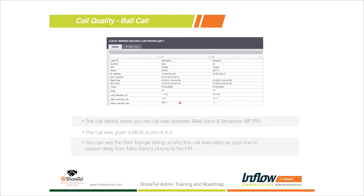The call started at 4:38 PM and ended at 4:42 PM, so it wasn't a long call. The codec was PCMU 8000, which most of you know as G.711 — the industry standard codec that most telephone carriers recommend and use in their own environment, and the codec we recommend. The call has a MOS score of 4.4, so it's still rated a good quality call overall.